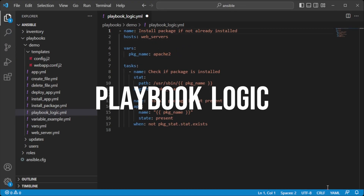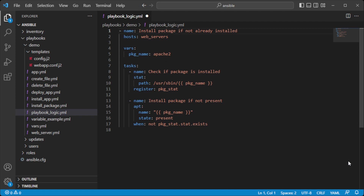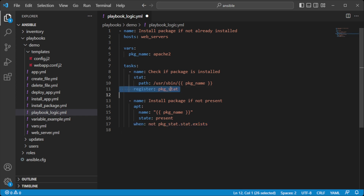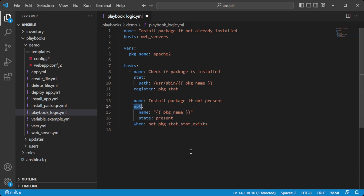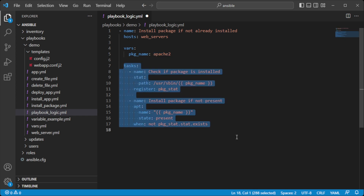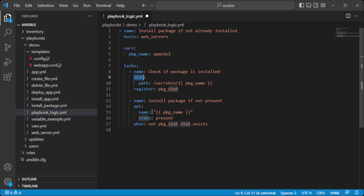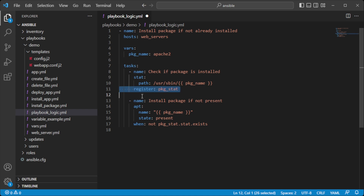You can use variables in conditionals, loops, and other control structures to determine which tasks to run based on certain conditions. For example, you may want to run a task only if a particular package is installed on the target system. You can define a variable holding the package name and use a conditional statement to check whether it's installed. In a playbook running on a web servers group, we define a variable called package_name set to Apache2, then use the stat module to check if it's installed, and the apt module to install it only if it's not already present.